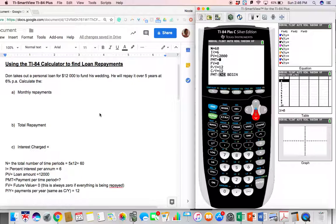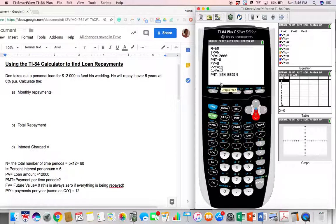The PV value — the starting amount or the amount he borrowed — is $12,000, so we put that in. The PMT value is the payment per month, which is what we're trying to find, so we can leave zero as a placeholder. FV is the future value, and since we're paying back the entire loan it should be zero, meaning we will owe zero dollars at the very end. Since it's monthly payments, P/Y and C/Y are both 12.